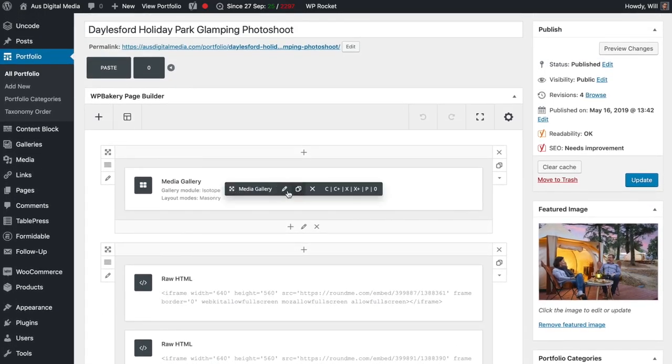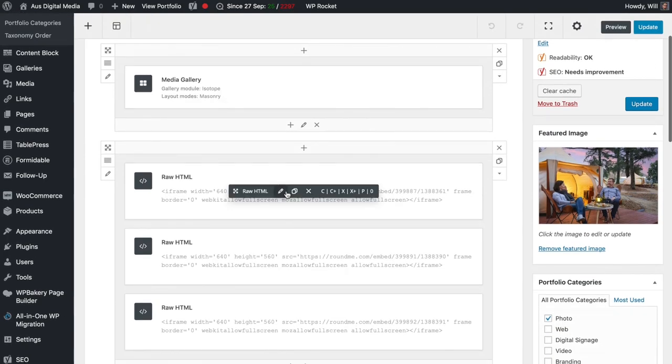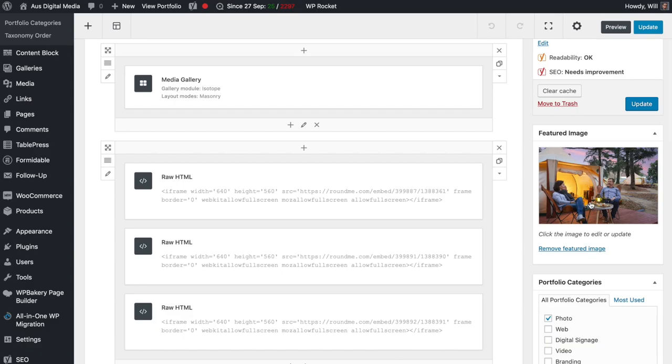Here we have the content. We have rows and columns where we can drop in a text row, single image, or gallery, and then you have your featured image.